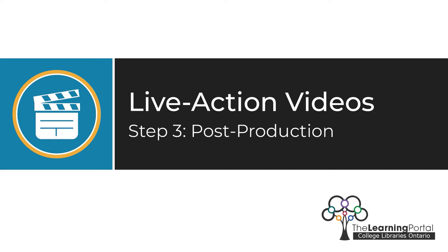Live Action Videos Step 3: Post-production. There are many free apps you can use to edit your video.